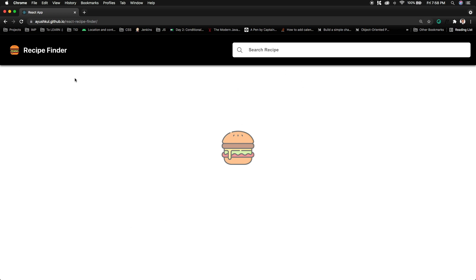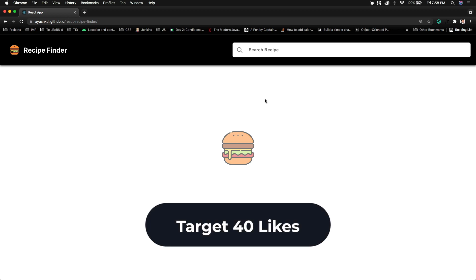Let's see the working. Here you can see this is the header part and there is a search box for searching the recipes. In that search bar I just need to enter any ingredient and from that ingredient we will be receiving the recipe list.